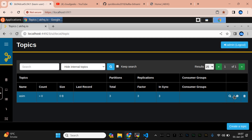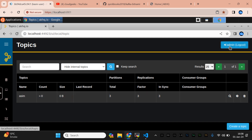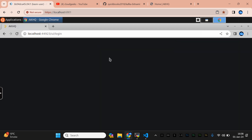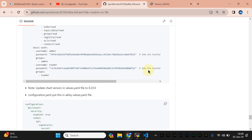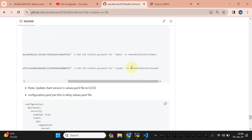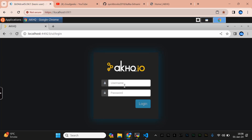We are successfully able to log in as an admin user. You can see we have the full admin view available — I can delete topics as well. This is the admin view. Now let's try to log in with the reader account. I'm going to copy the password for the reader from the secure values file, navigate back to the login, and type 'reader'.